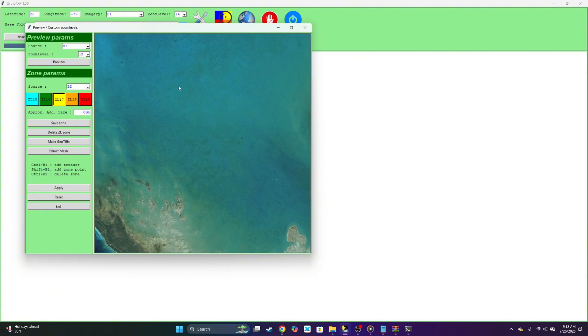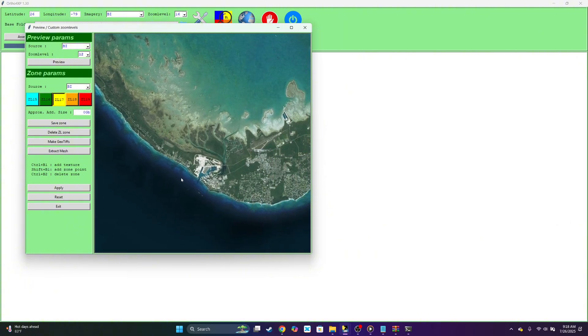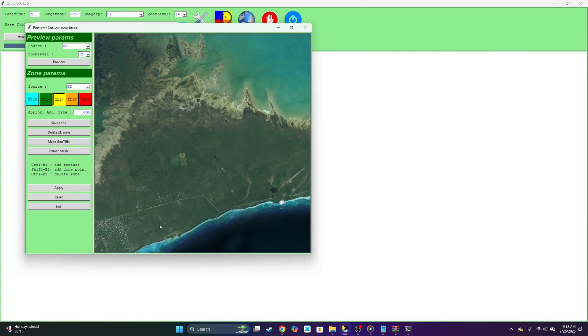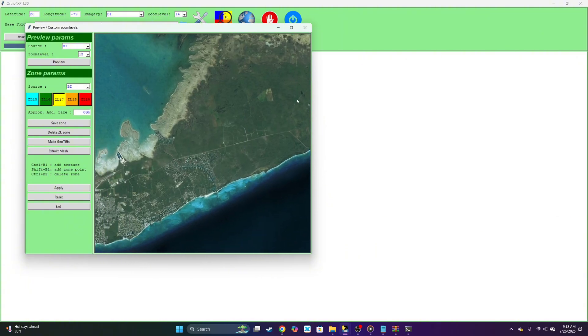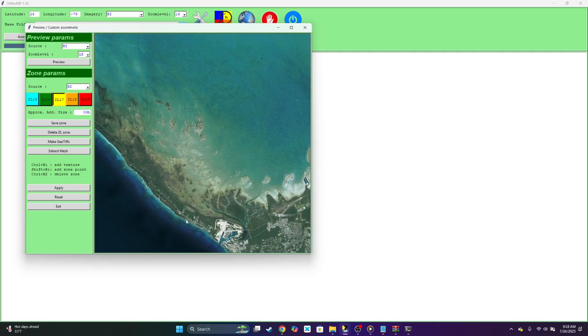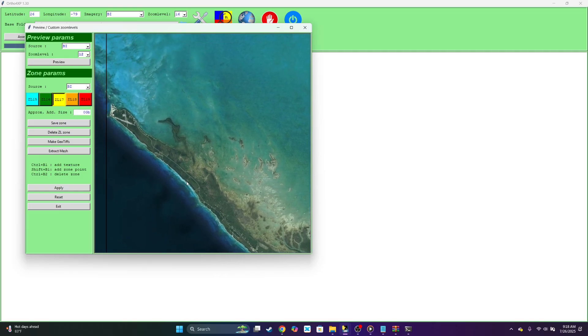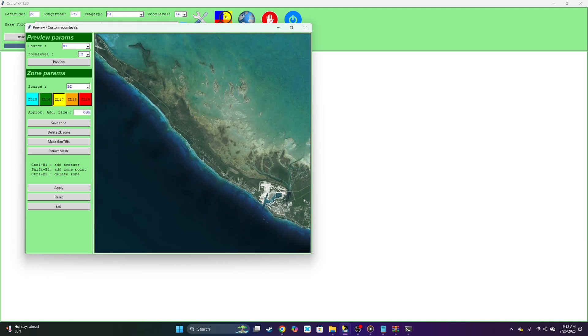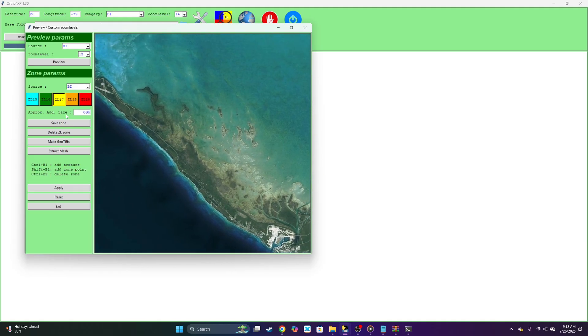Just let it load. Here you can see the tile that we selected, Freeport. So what we want to do, this is the main airport. You don't want to use a higher zoom level far from the airport.